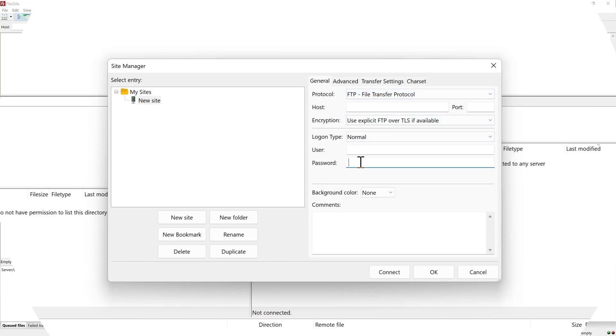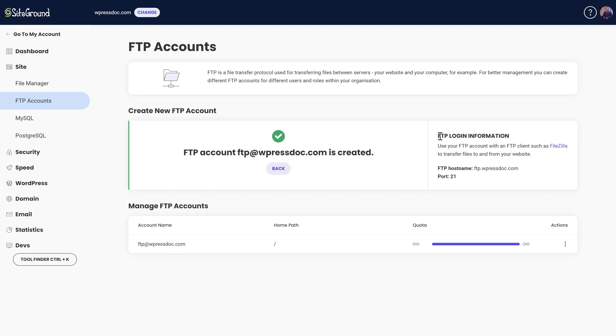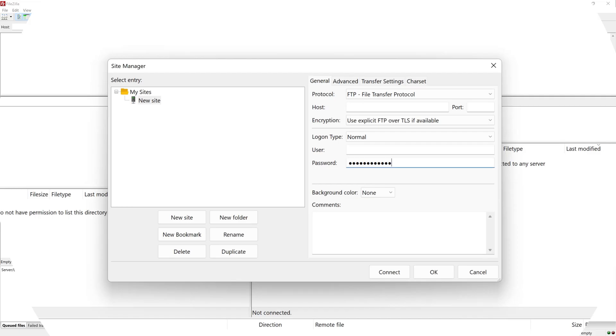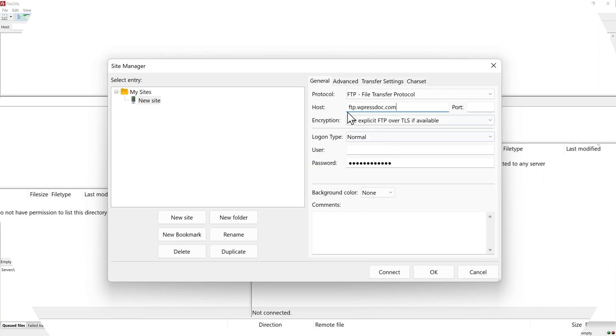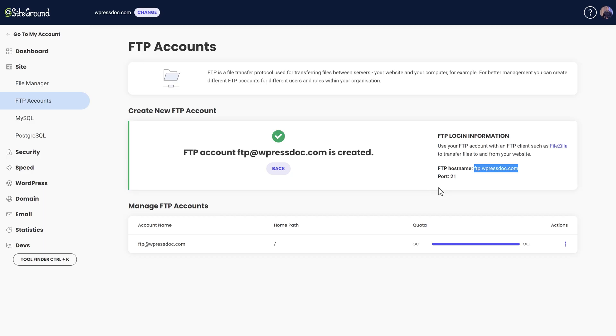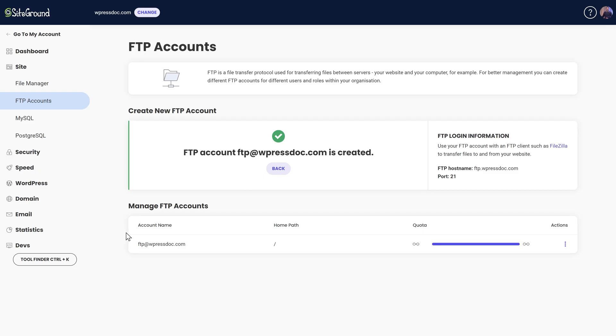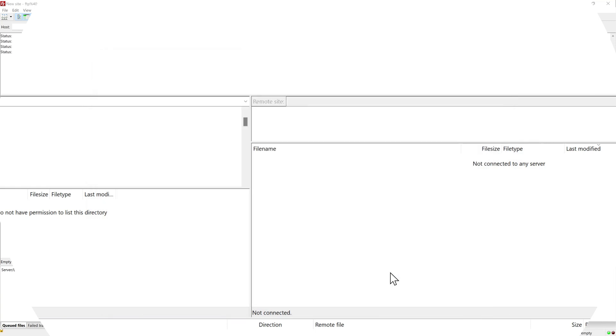And you're going to first of all paste the password over there. Then what we need is the FTP login information. So we need the FTP.WPressDoc.com. This is our host name. So we're going to copy this one. Go in FileZilla. And we're going to paste it in over there. Host name. Then you also see a port. It's called 21. Copy it. Go to FileZilla and paste it in over there. Then we have the account name which is this one. This is our username. And we're going to paste it in over there. And actually now we have everything set up.